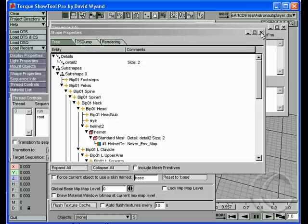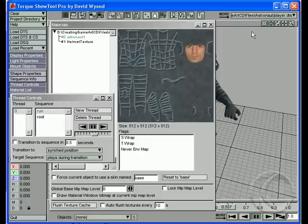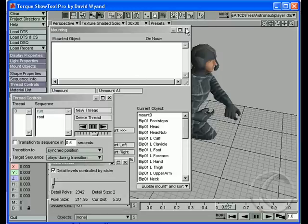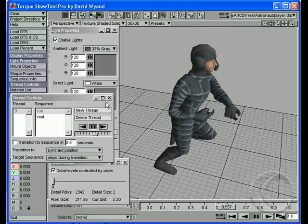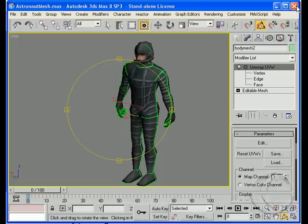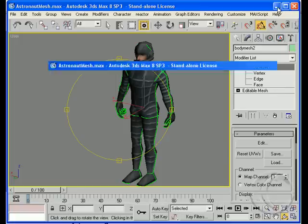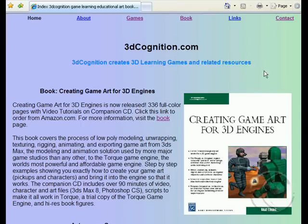The Torque Show Tool comes with Torque 1.5, at least the last time I checked it did. If you want step-by-step on how to get the art into the game, check out 'Creating Game Art for 3D Engines,' check out 3dcognition.com, and check out garagegames.com, the makers of the Torque Engine.